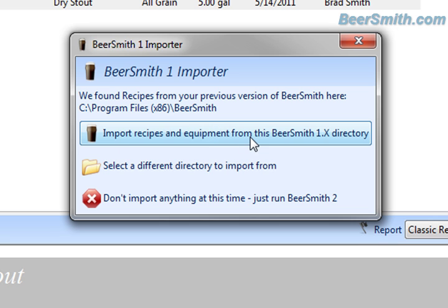Now, if you import the recipes, what happens is it'll import the recipes and move those over. It'll import the equipment over as well, so if you have equipment settings from Beersmith 1, those will get imported as well.